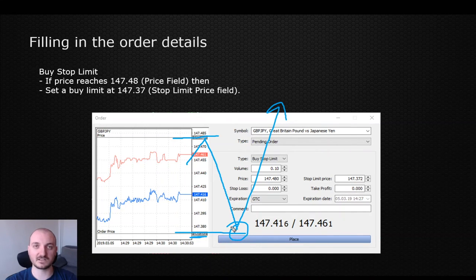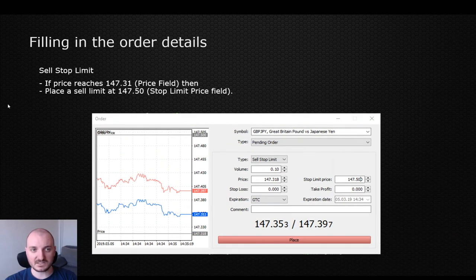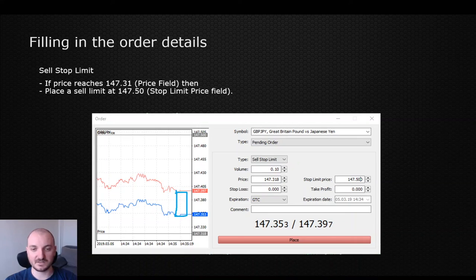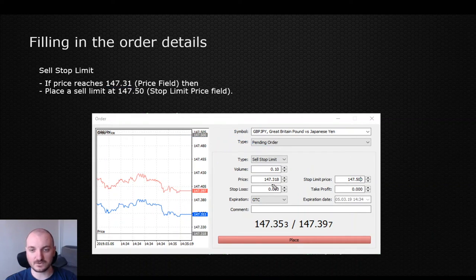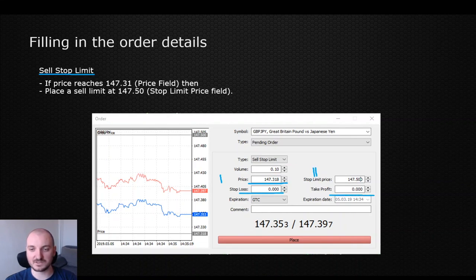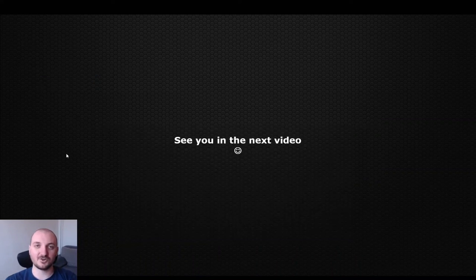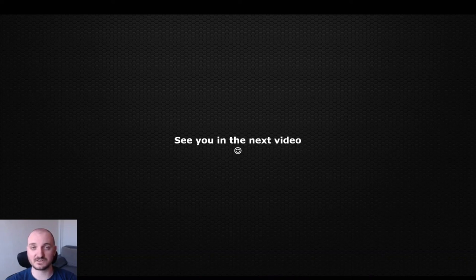So what I'm expecting is a push reaching 147.48, then a pullback to the stop limit price zone, and that's where I'd like to see the buy order executed. For the sell stop limit order, similarly, the current price is here and we're telling the platform: if the price reaches 147.31 right here, then wait for a pullback towards 147.50, and only then execute my sell order. The two fields to focus on are the price — condition number one — and the stop limit price — condition number two. Stop loss, take profit, and volume are all self-explanatory. That would be all for this video; I hope it's now clear how these two new orders work.